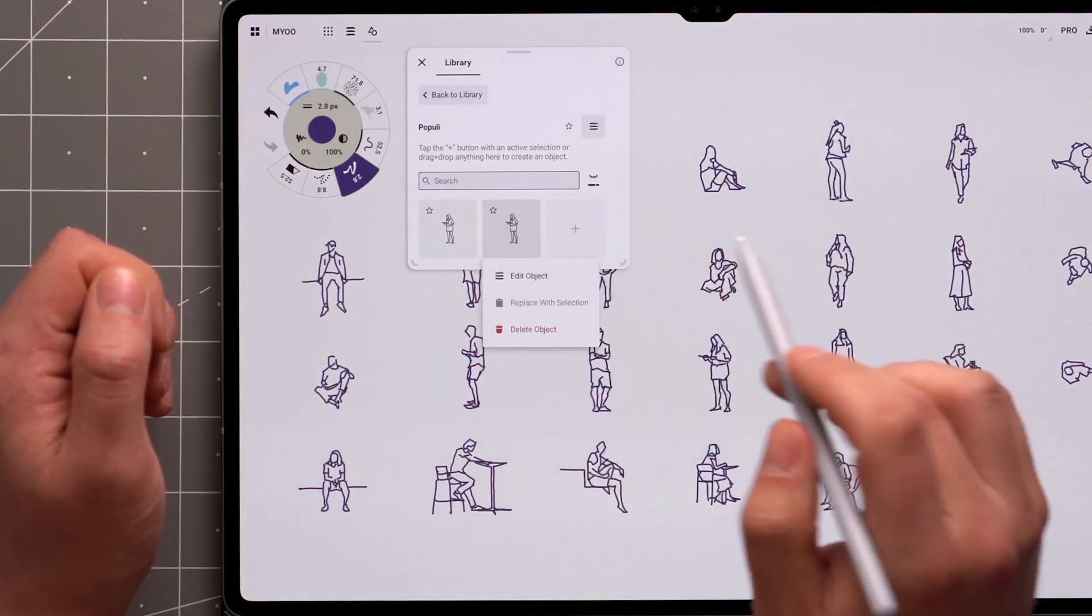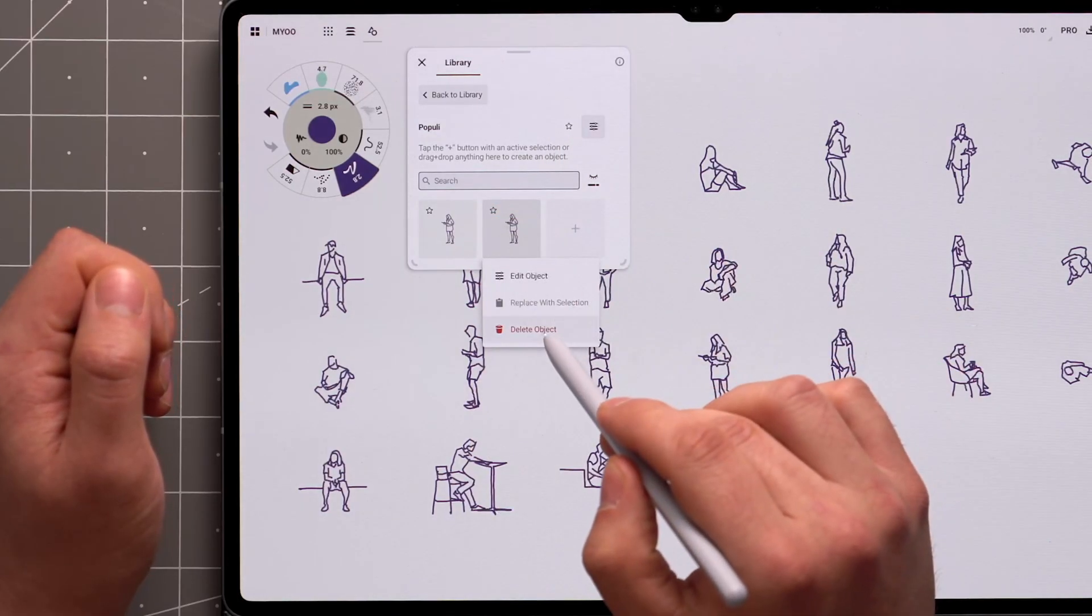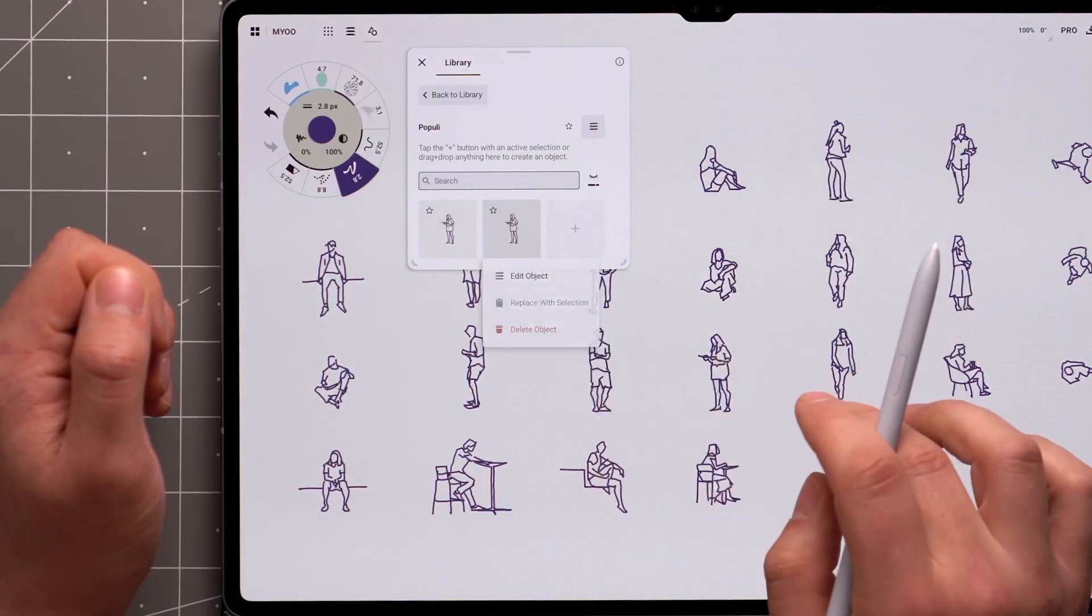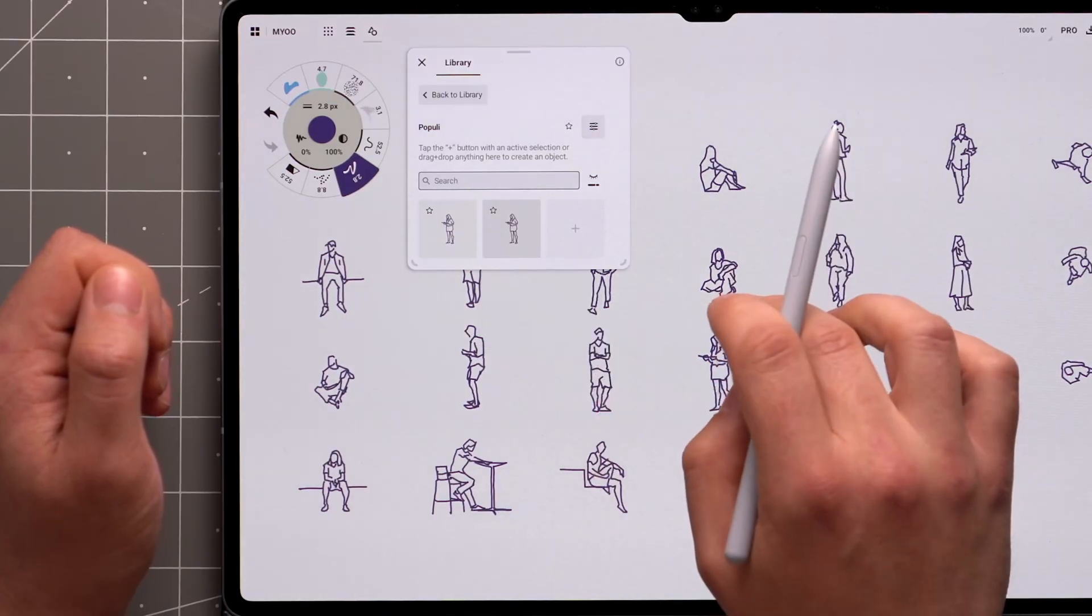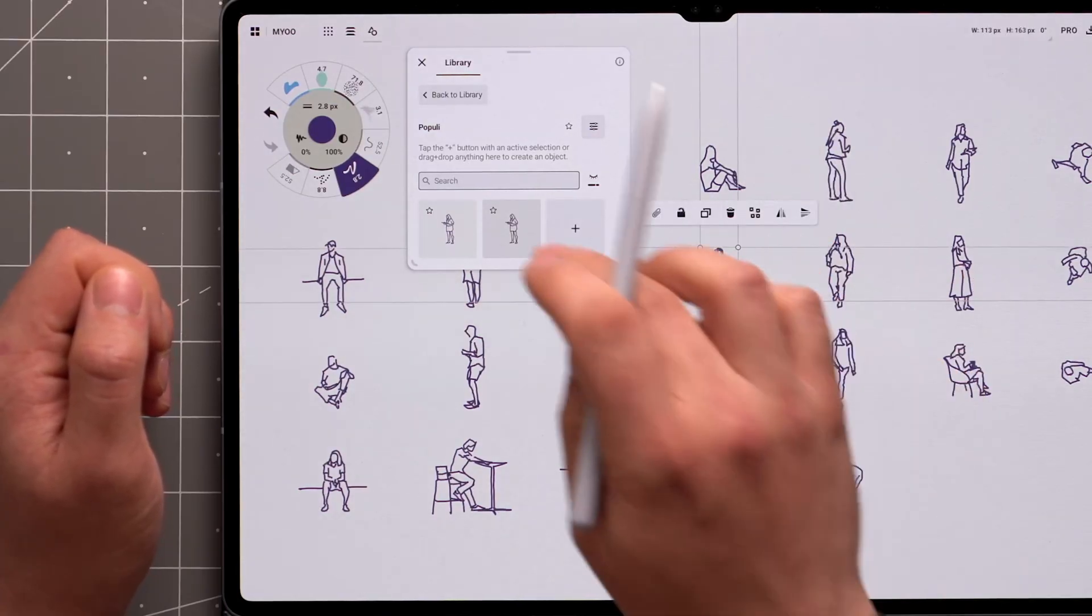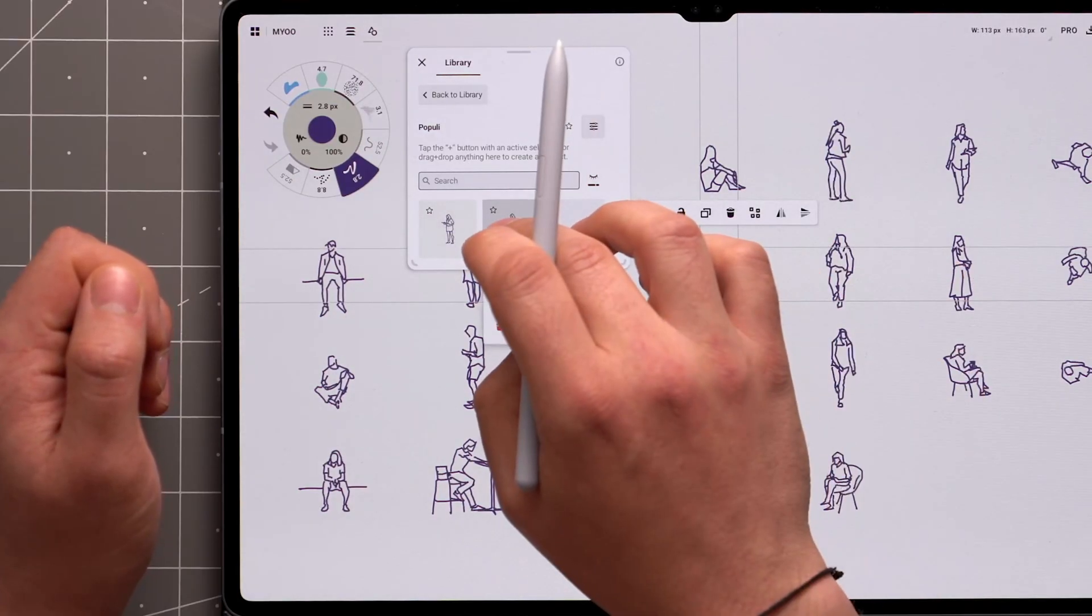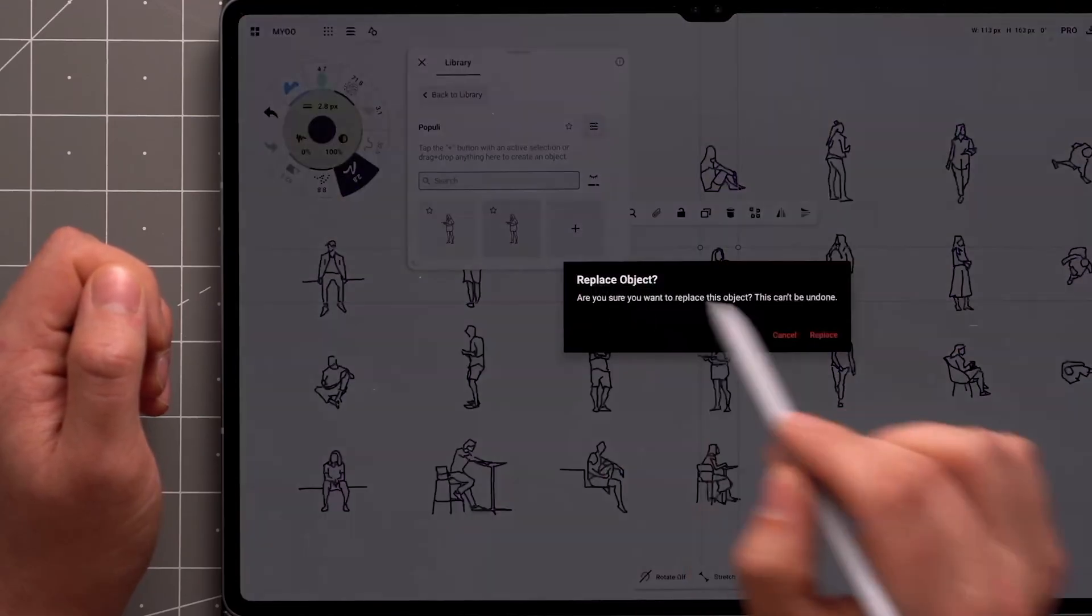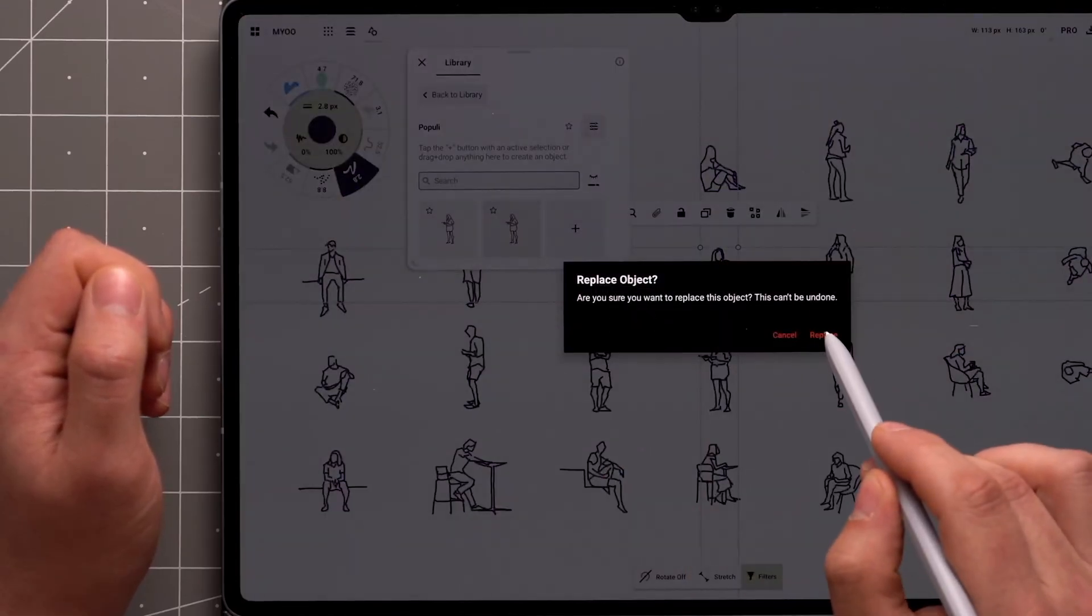Inside the panel, tap and hold an object to see options to delete and edit that object. When you have an active selection, there's also an option to replace the object in your pack.